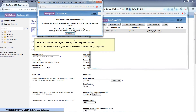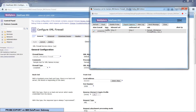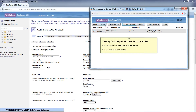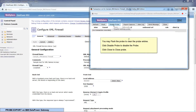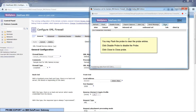Once the download has begun, you may close the pop-up window. The zip file will be saved in your default downloads location on your workstation. You may flush the probe to clear the probe entries. Click Disable Probe to disable the probe, then click Close to close the probe.